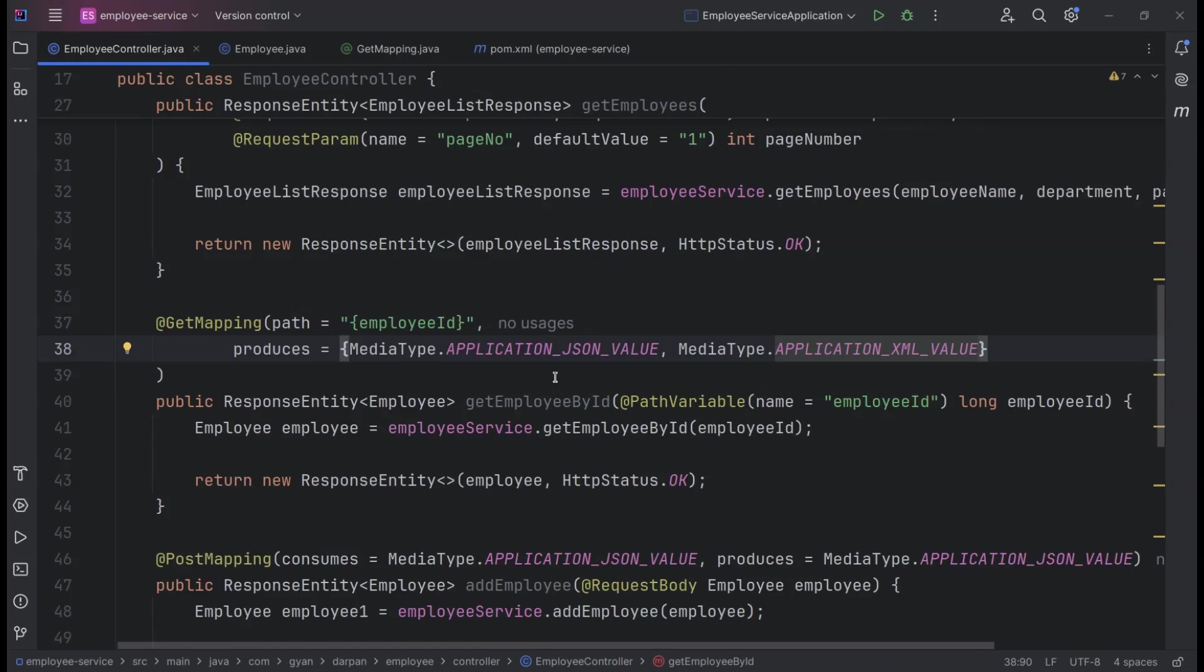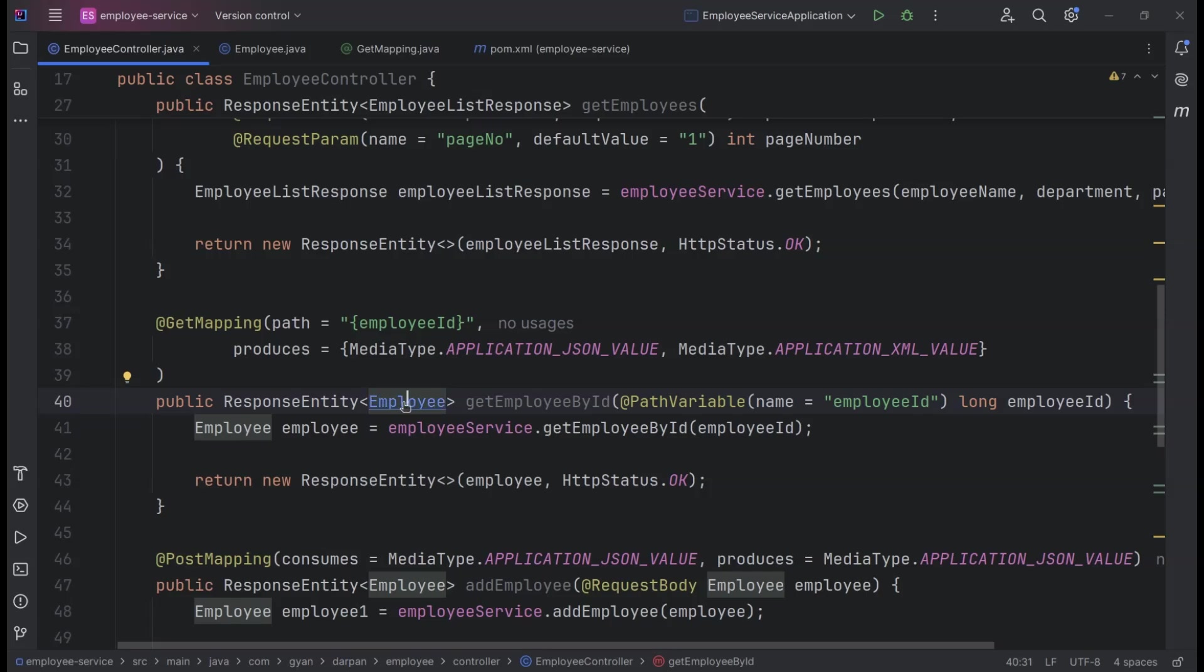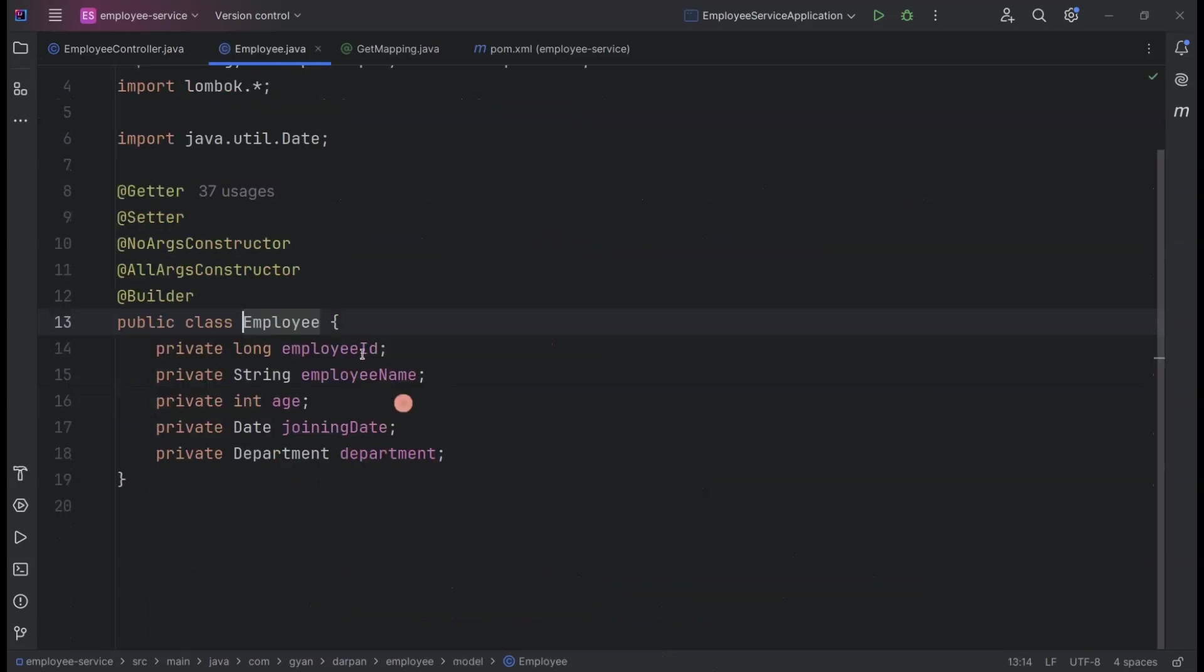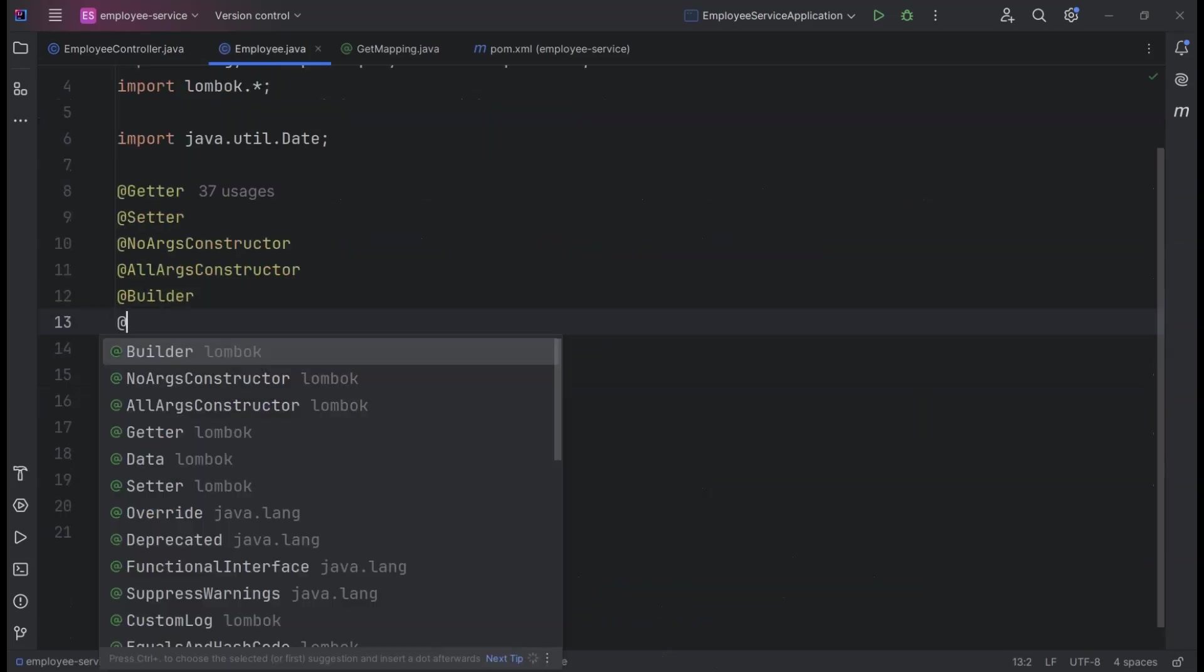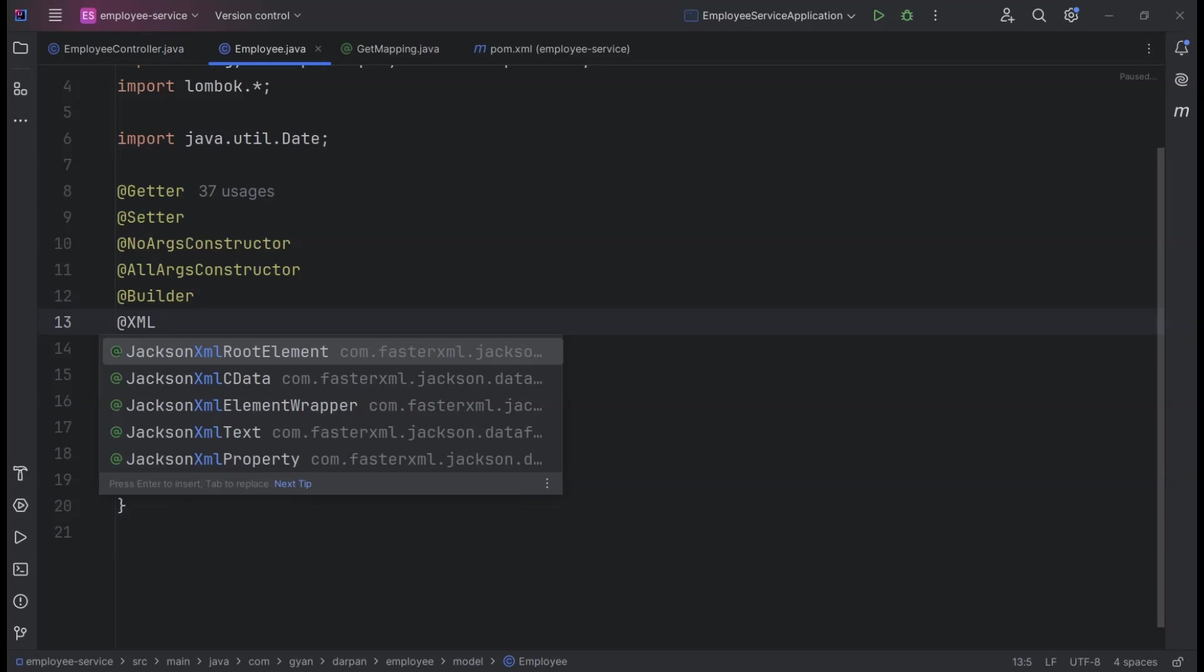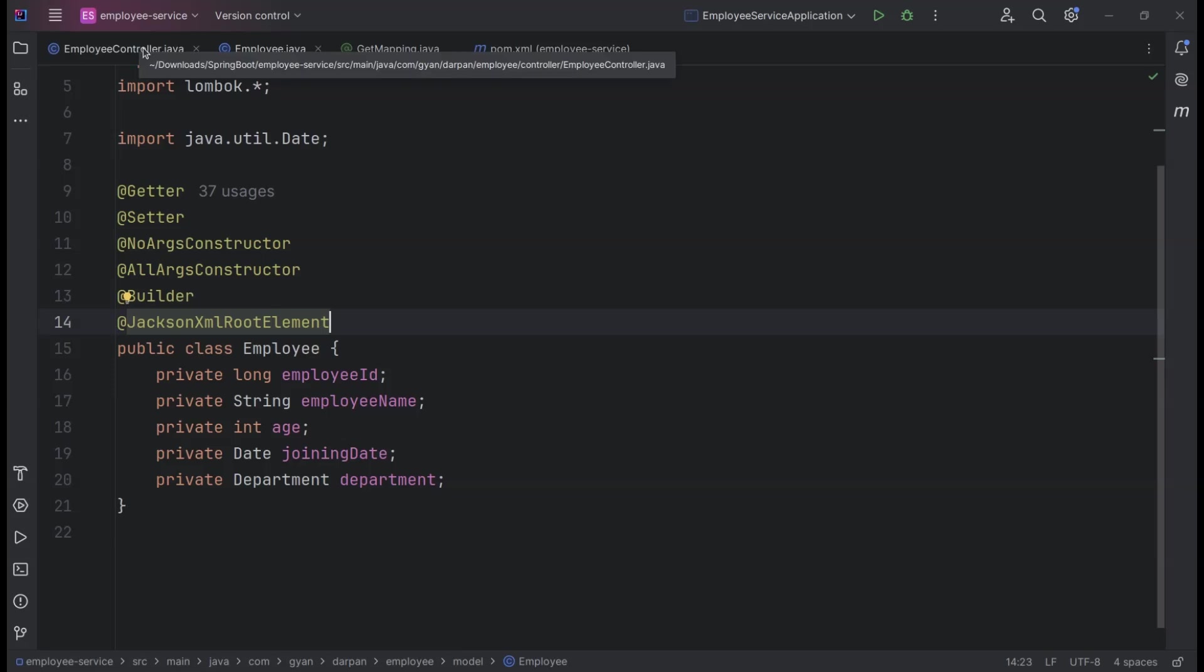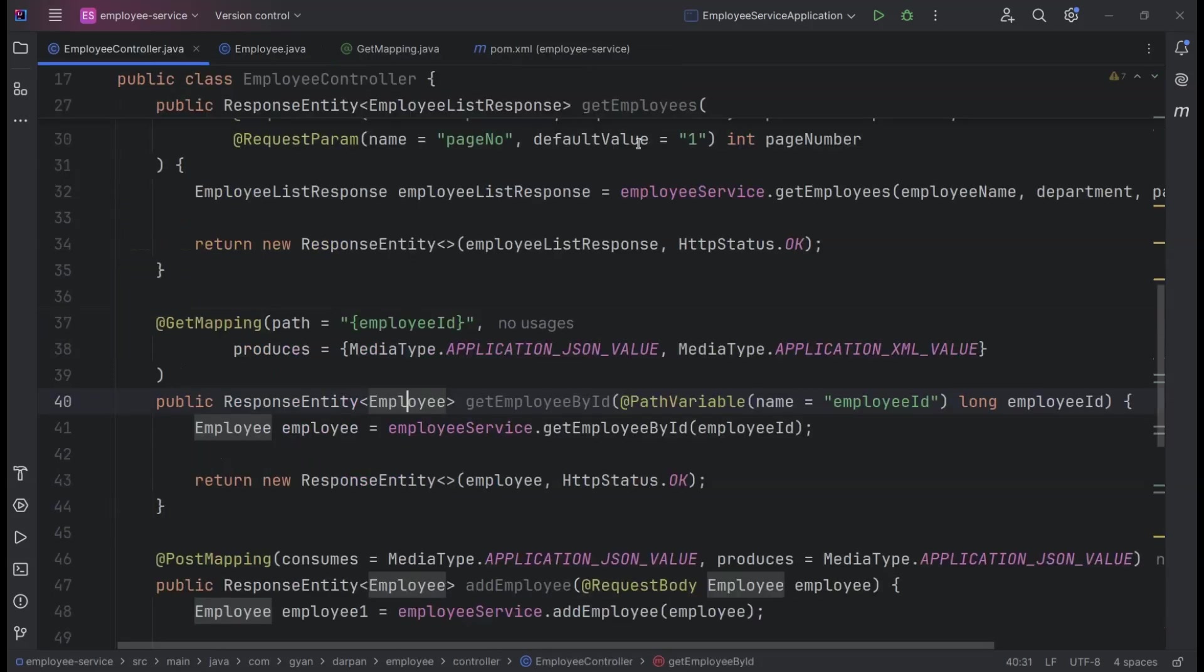Now, let's make a small but important change to the objects we handle in our requests and responses. For the GetEmployeeById API, we're not taking any request body. We're only returning an employee object in the response. To ensure our employee class can properly handle XML responses, we need to add the @JacksonXMLRootElement annotation at the class level. This annotation helps in serializing and deserializing the employee object to and from XML format.